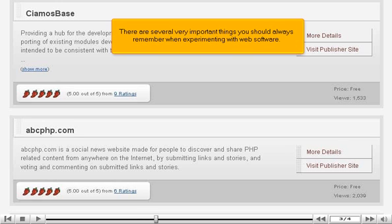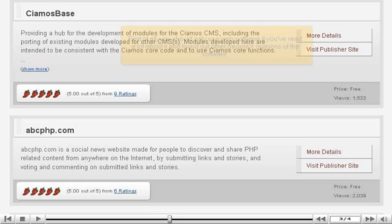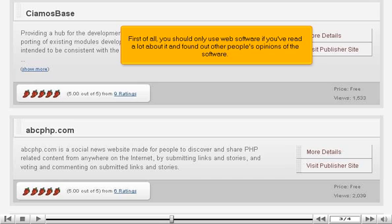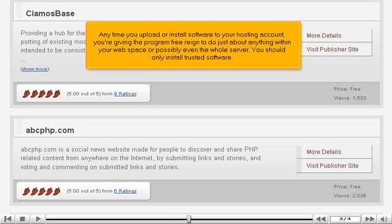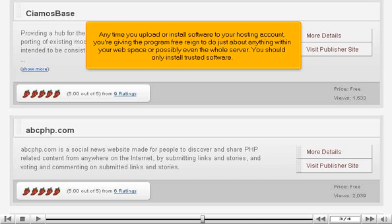There are several very important things you should always remember when experimenting with web software. First of all, you should only use web software if you've read a lot about it and found out other people's opinions of the software. Anytime you upload or install software to your hosting account, you're giving the program free reign to do just about anything within your web space or possibly even the whole server. You should only install trusted software.